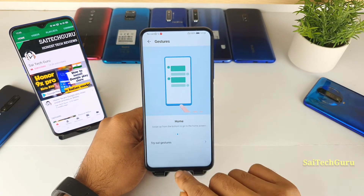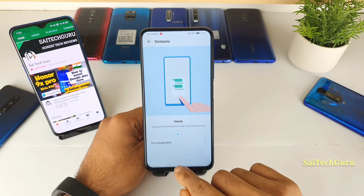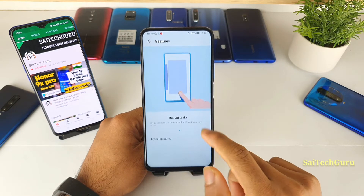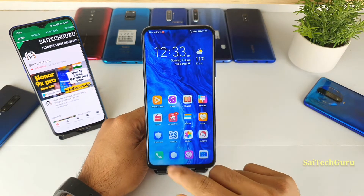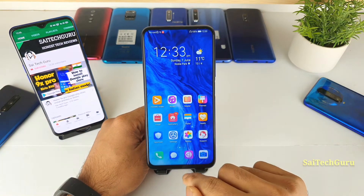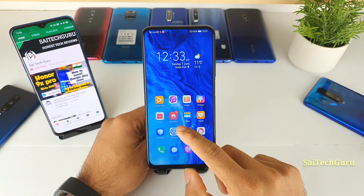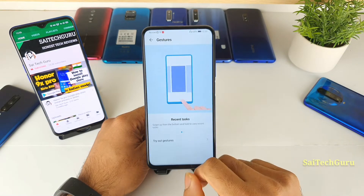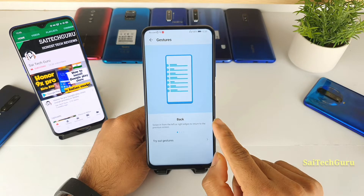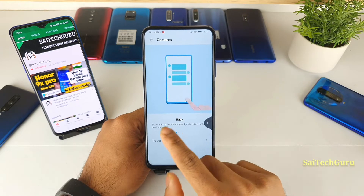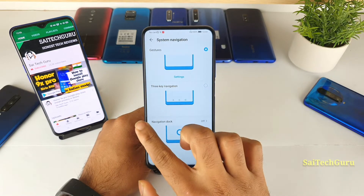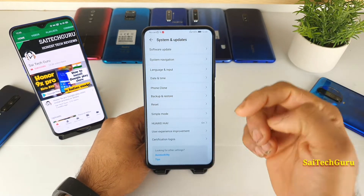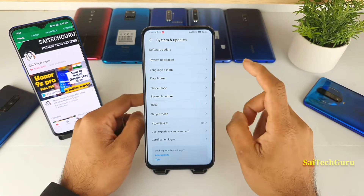Now with full screen navigation gestures selected, there are no navigation bar buttons. You can go to the home screen by swiping from the middle. Swiping and holding for two seconds brings up the multitasking tray.